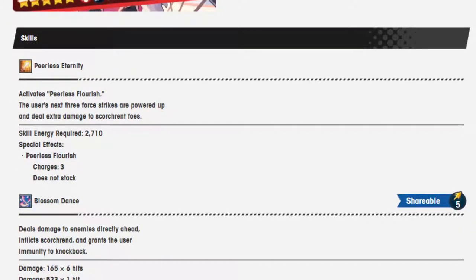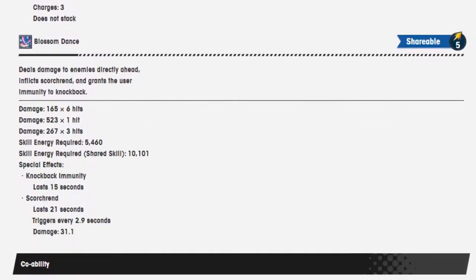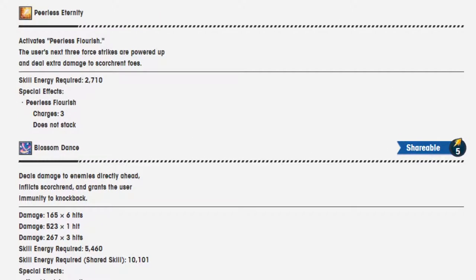Skills, Peerless Eternity, activates Peerless Flourish. The user's next 3-4 strikes are powered up. Deals extra damage to Scorned foes. Cool.